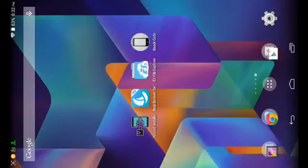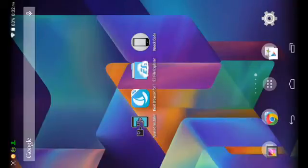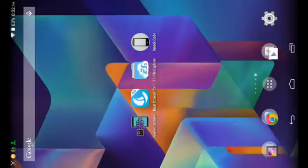Before you start using this module that we're going to download from an app called Xposed Installer, you will need to make sure that you're using the launcher and the lock screen that came with your Android device. You can't use any other custom lock screen downloaded from the Google Play Store — you need the stock lock screen. You also need to make sure you have a pattern lock screen set up, otherwise this module will not work.